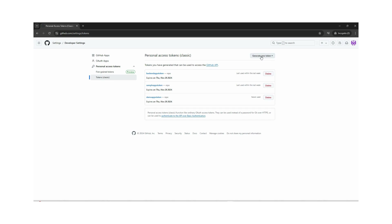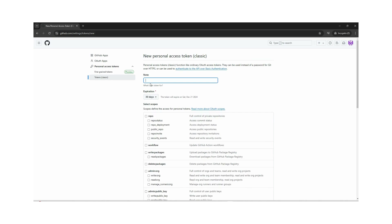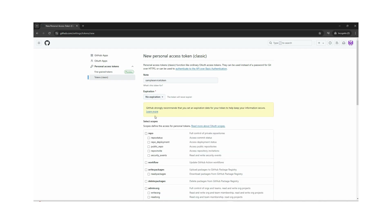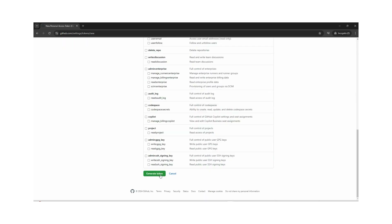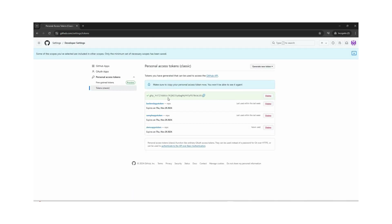Click on Generate New Token and select Generate New Token Classic. Here you can give a note describing what this token is for — for example, 'sample service token'. We can mention the expiry date, such as seven days or no expiration. Let's create it for seven days. We select the Repo scope and click Generate Token. We can see the token has been successfully generated — now we can copy it.